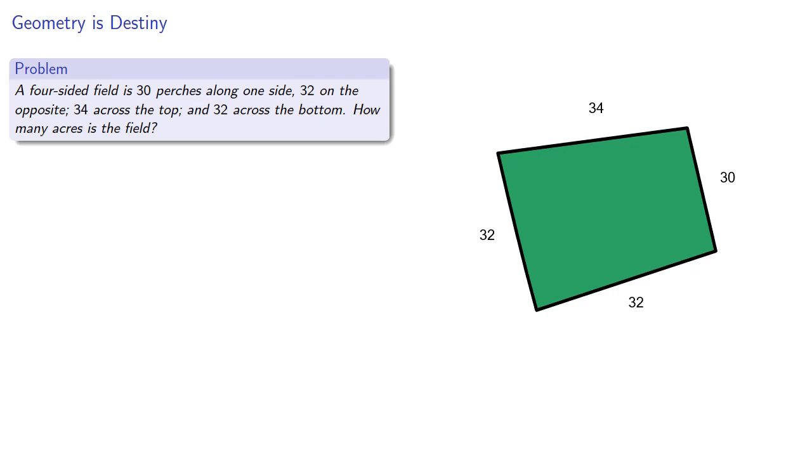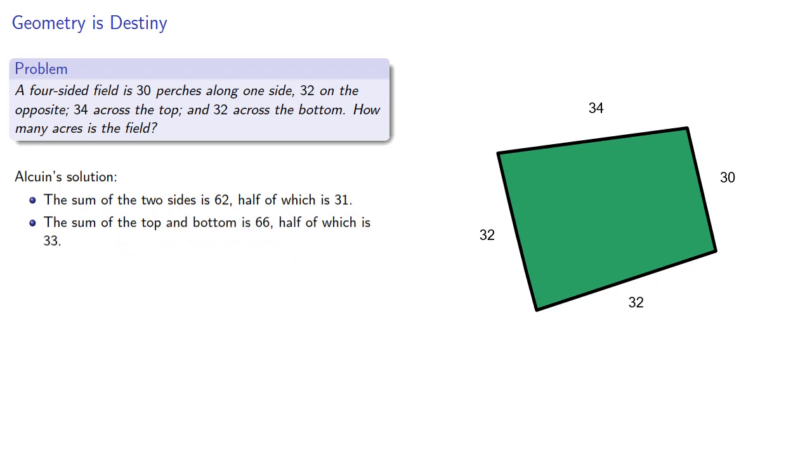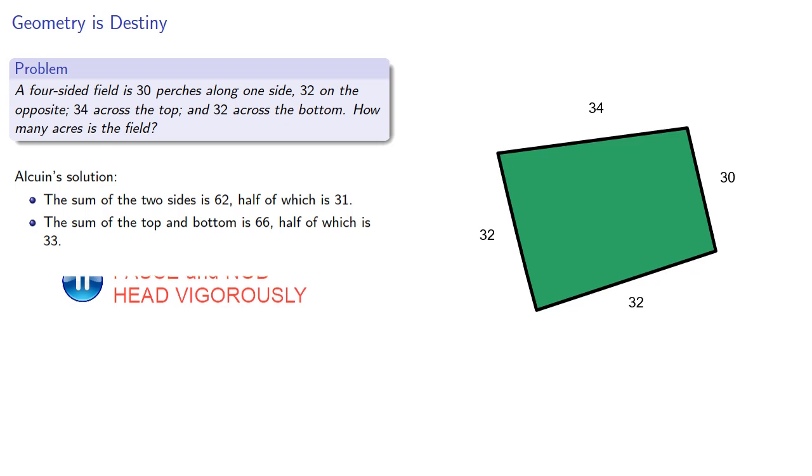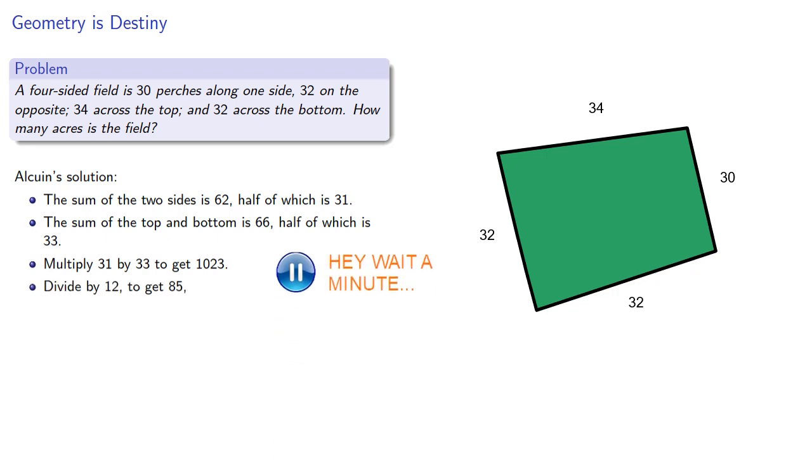Alcuin's solution is the following. The sum of the two sides is 62, half of which is 31. The sum of the top and bottom is 66, half of which is 33. Multiply 31 by 33 to get 1023. Divide by 12. Divide by 12 again.